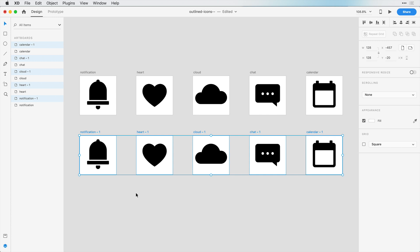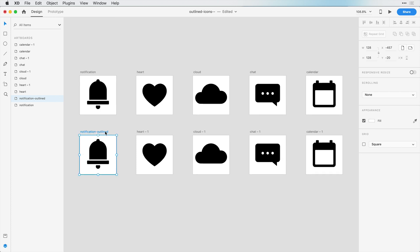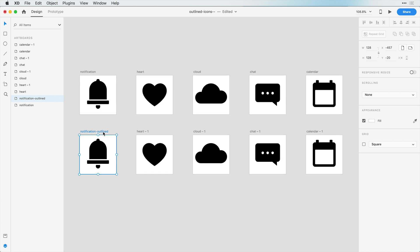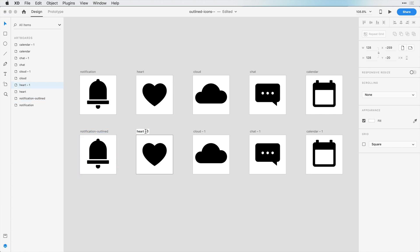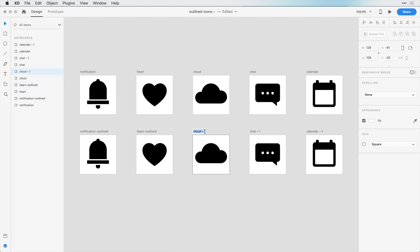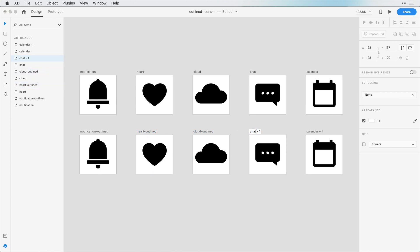Now instead of it saying notification hyphen one, I'm just going to change this to say notification hyphen outlined, and I'm going to select this text here, and copy. I'm going to go ahead and paste this on all of these artboards here so we know these are the outlined versions.